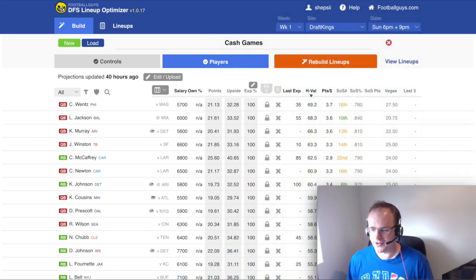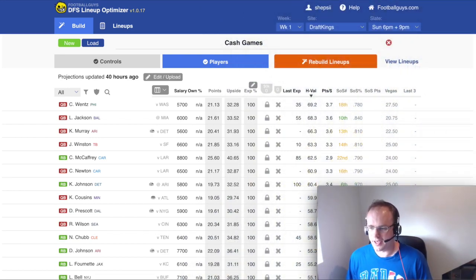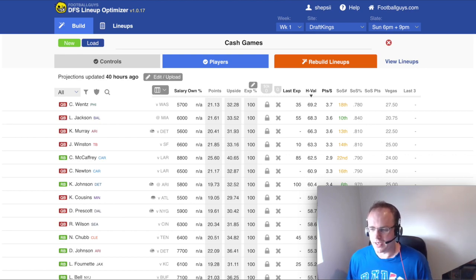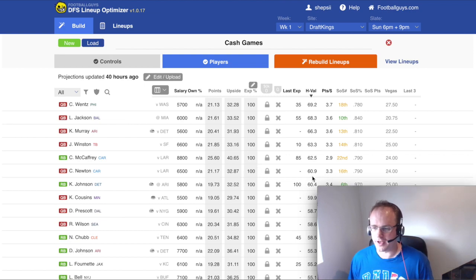Hi everyone, my name's Simon. I'm the lead apps engineer with FootballGuys and we're going to talk a little bit here about the player pool in the DFS lineup optimizer.